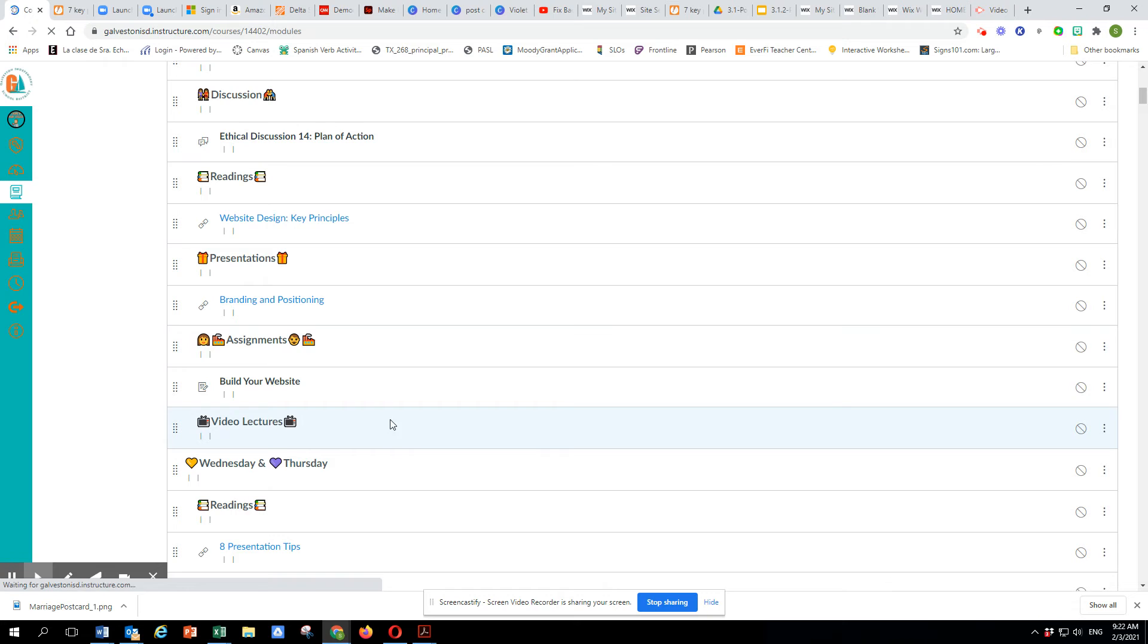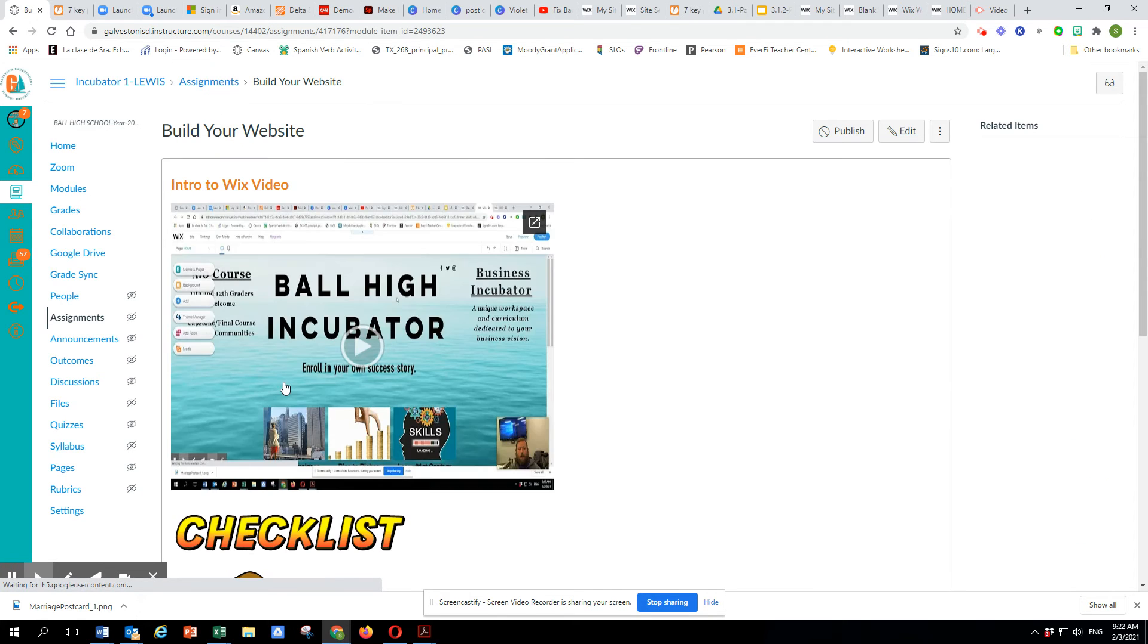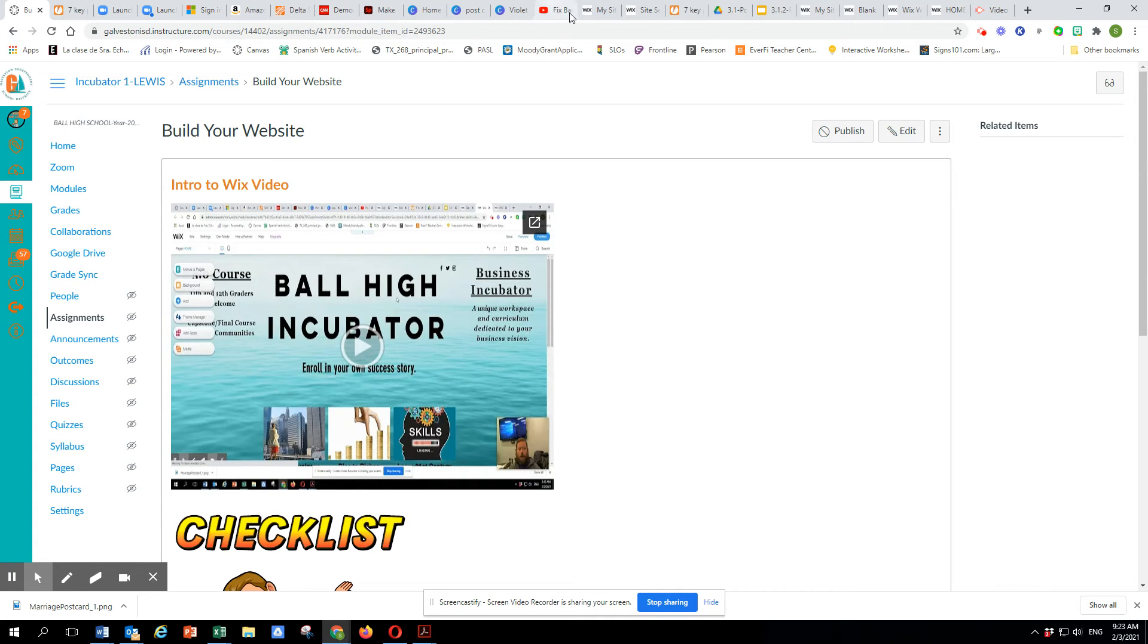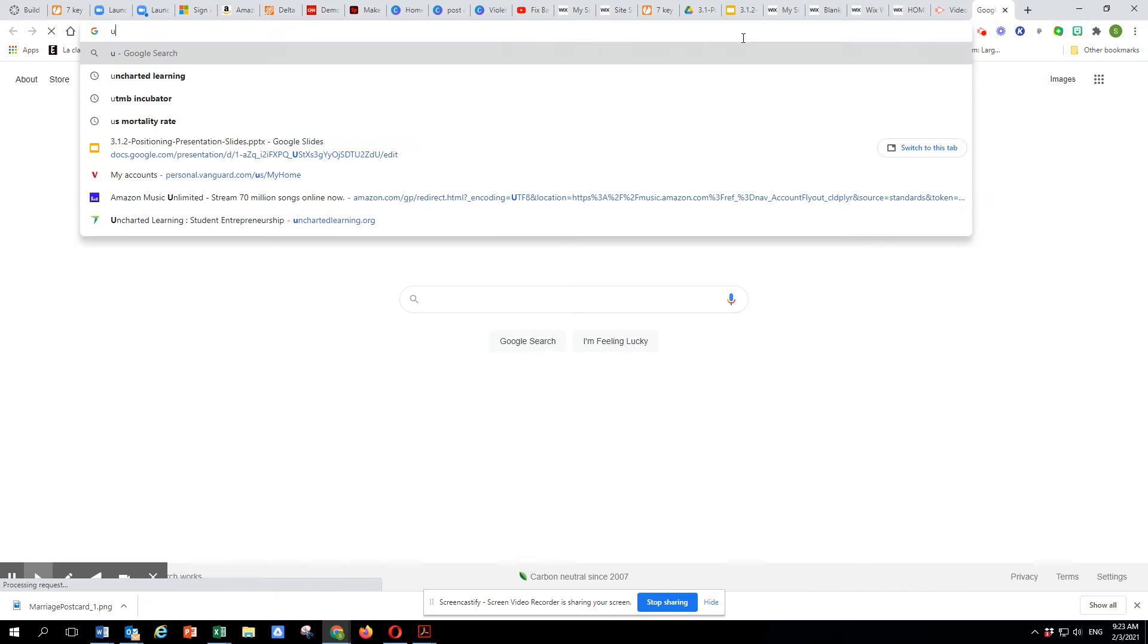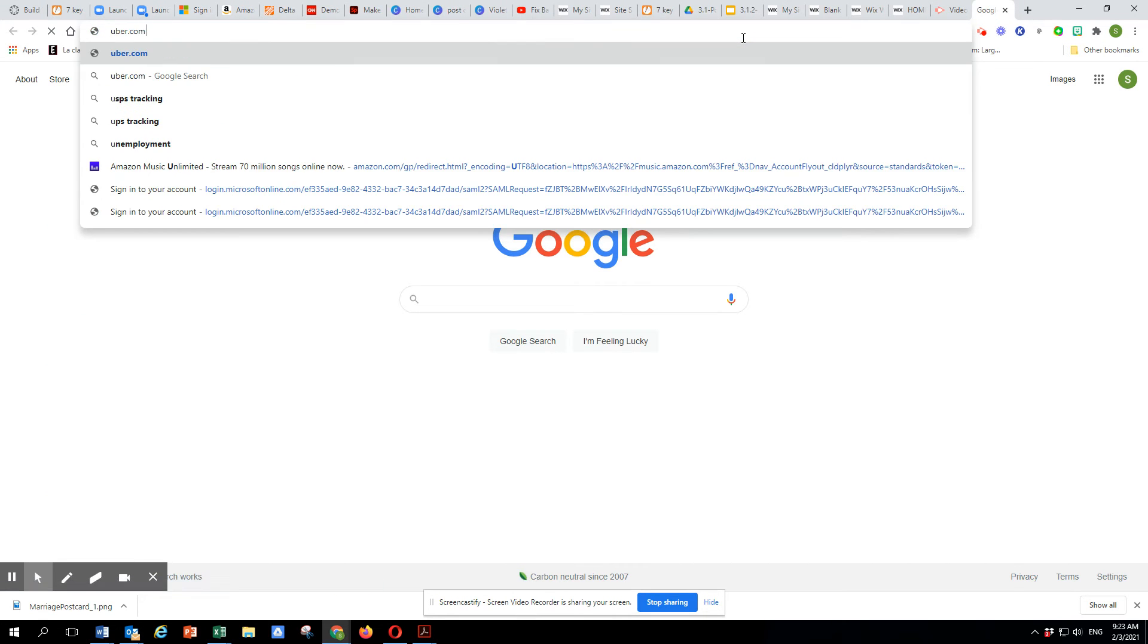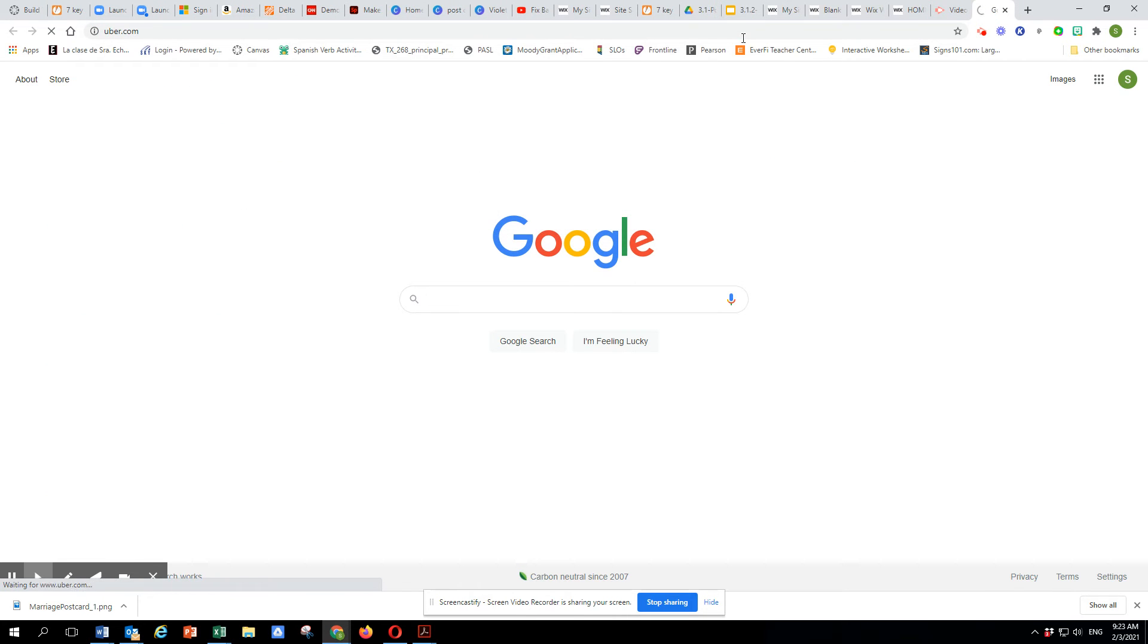And on here, what we're trying to do on this very first page is I want us to have our value proposition, which is generally a headline and then kind of some subtitles. And I'll show you, as we've seen many, many before. Let's go to Uber real quickly.